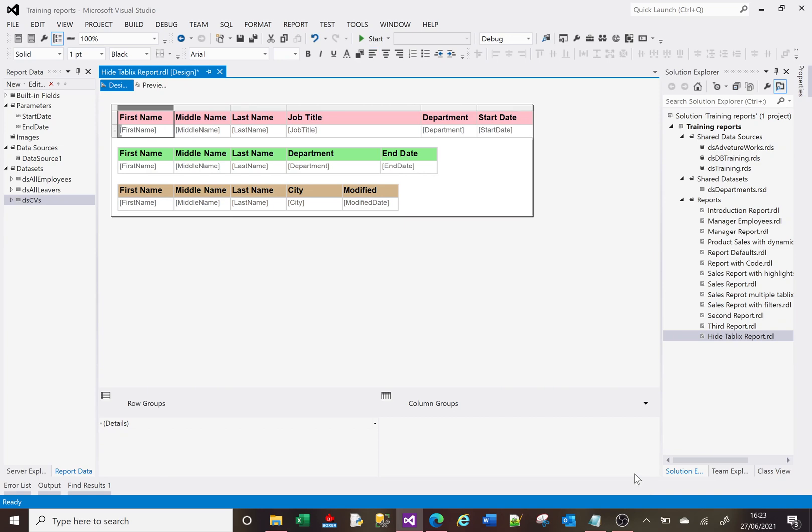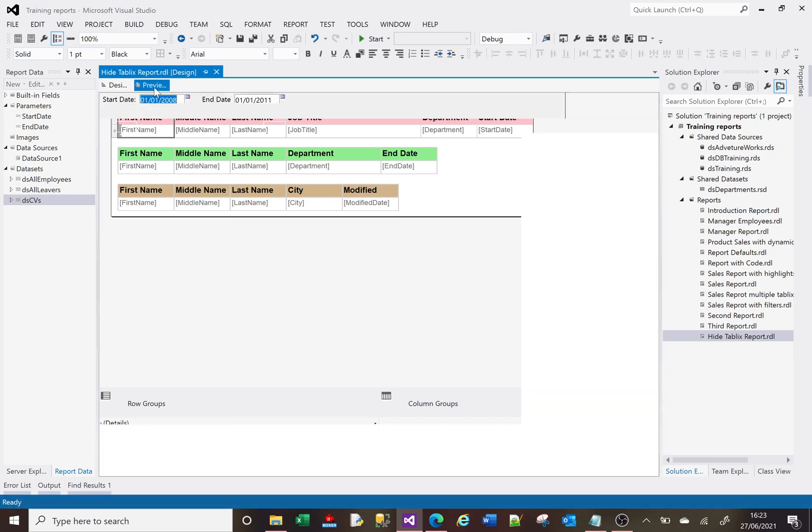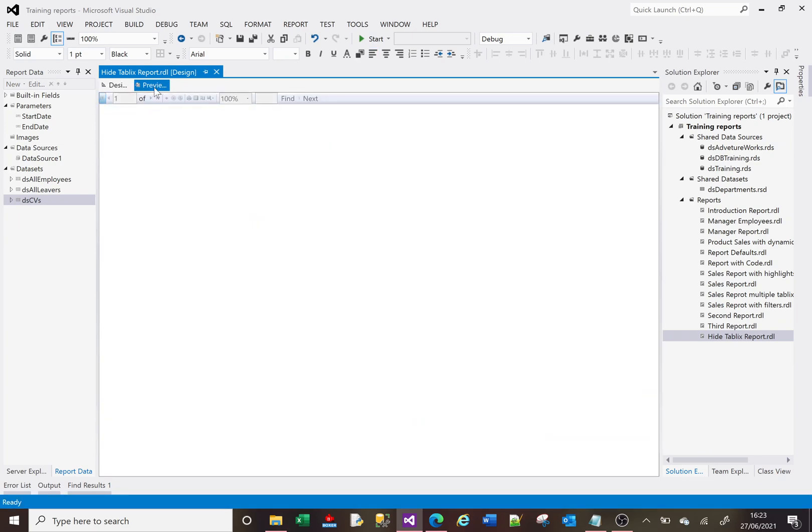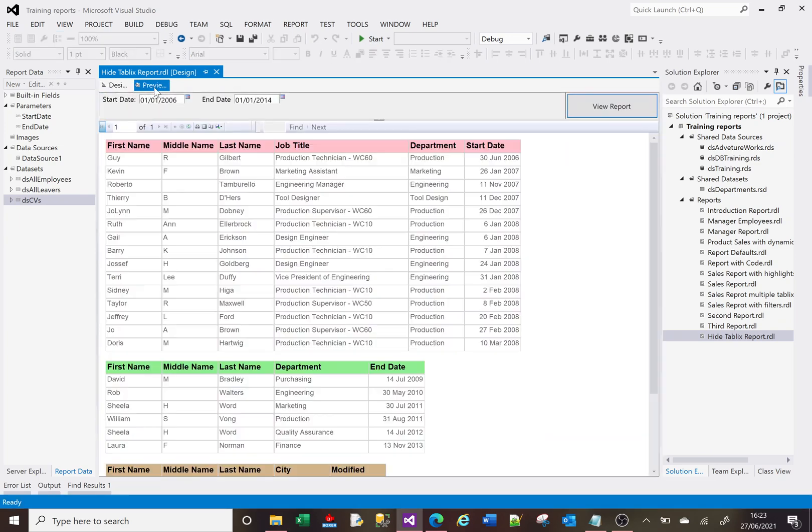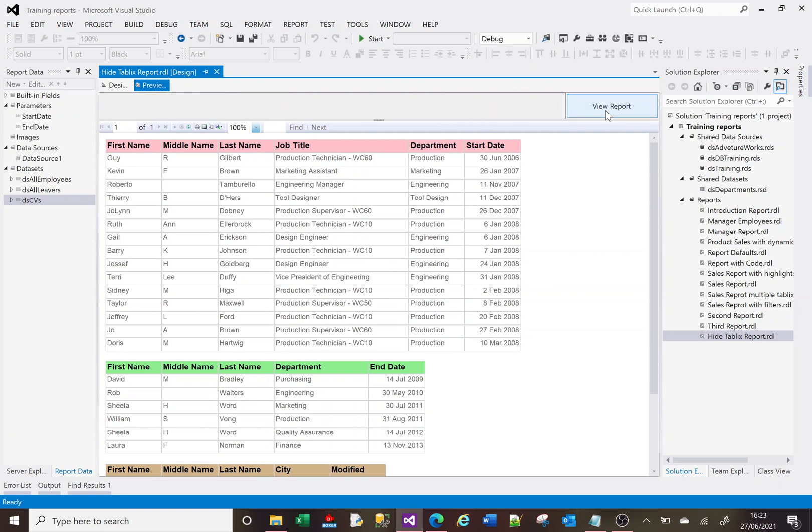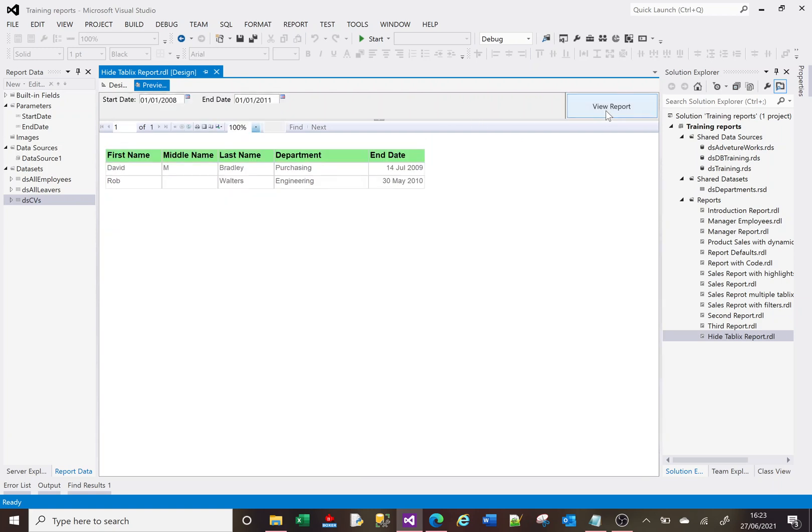And if we now preview this, if we change this to be 2008 to 2011, perfect. So although we know there's rows getting returned in the top tablix, it's been hidden because there's no rows in the bottom tablix, the dsCVs data.